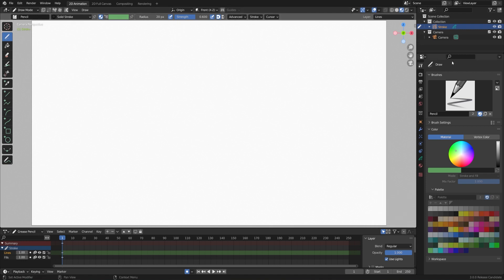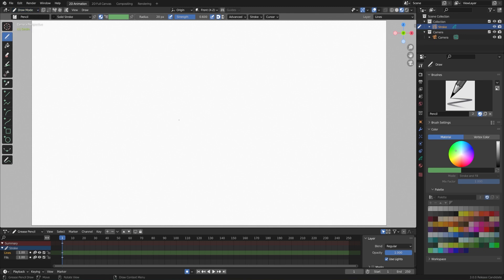We also have the properties editor over on the right, which is set to our tools, and we're in a draw mode. Instead of edit mode, this is a separate mode that's just for 2D objects. Since we're in draw mode right away, we can just start drawing.